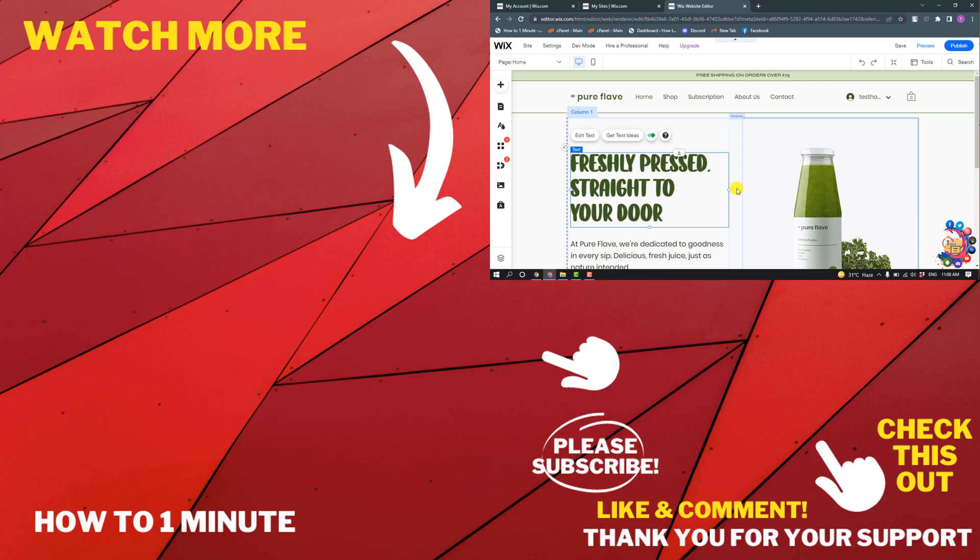So this was how we can add fonts to Wix. If you have any questions, feel free to post in the comments. If you want to see more WordPress videos, please check the links in the description. If this video helped you, give a thumbs up and please consider subscribing to How to One Minute. Thank you for watching.